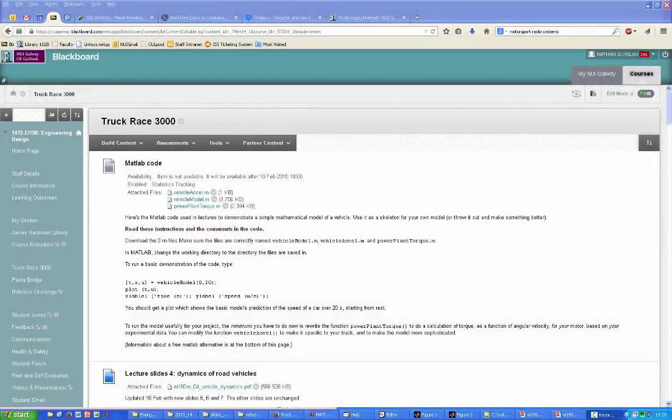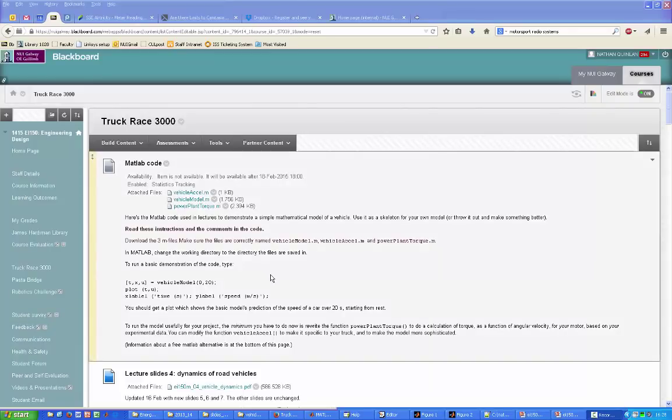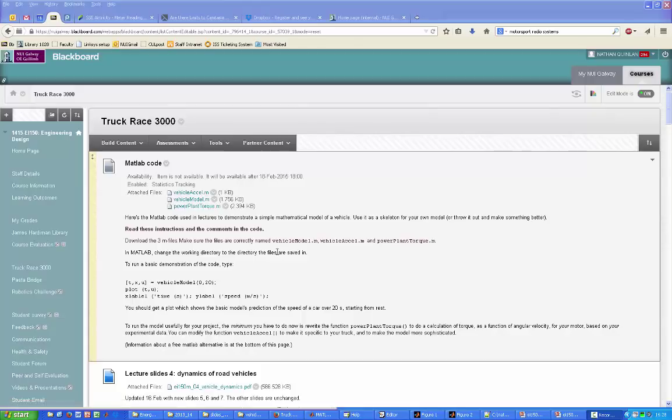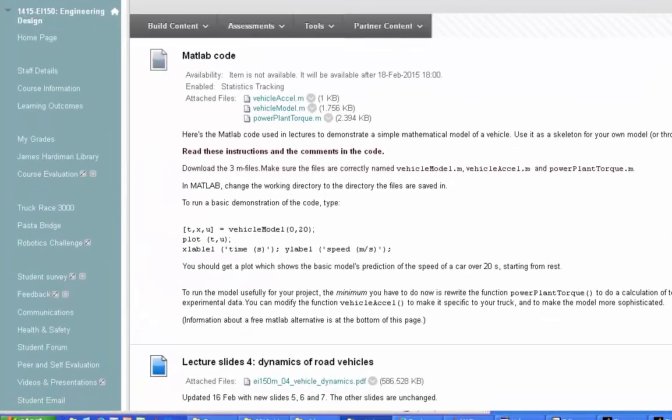Hi, this is a quick introduction on how to get started with your MATLAB model of the dynamics of your truck. The first thing you need to do is download the three MATLAB M files from Blackboard.